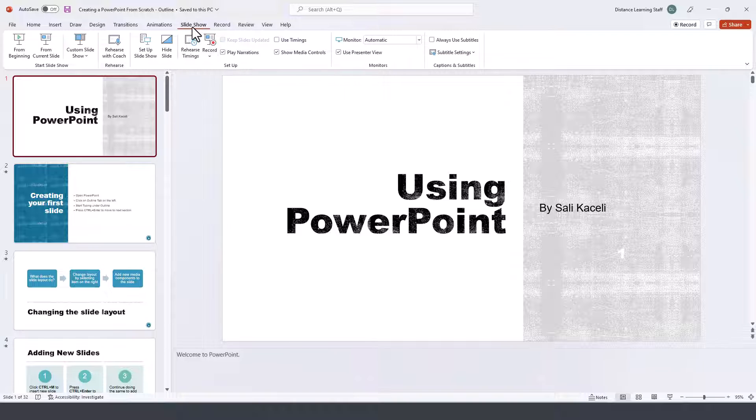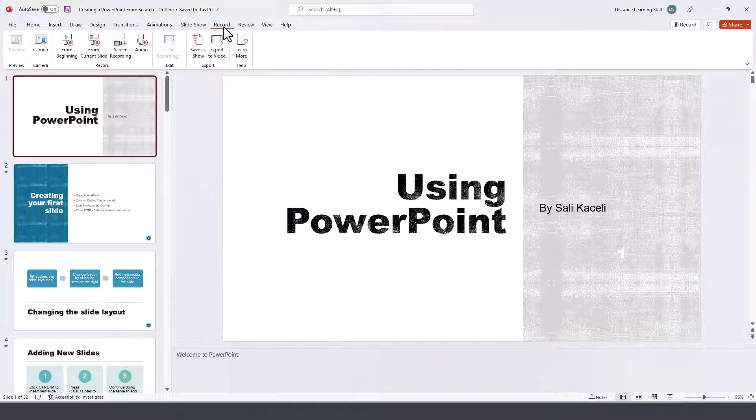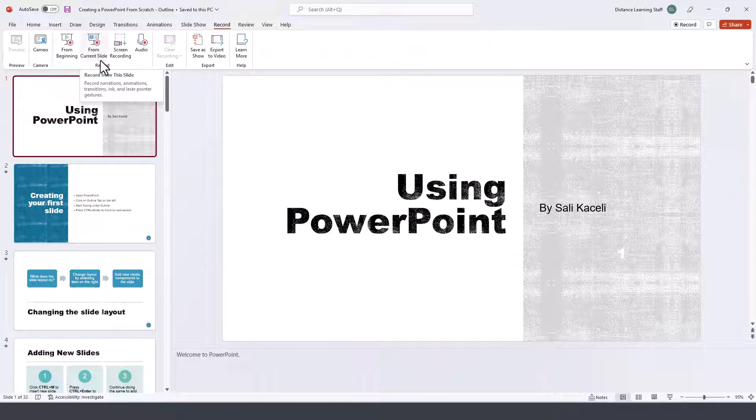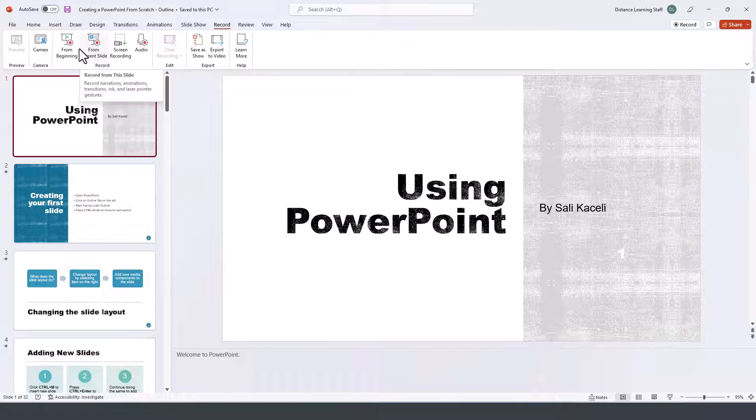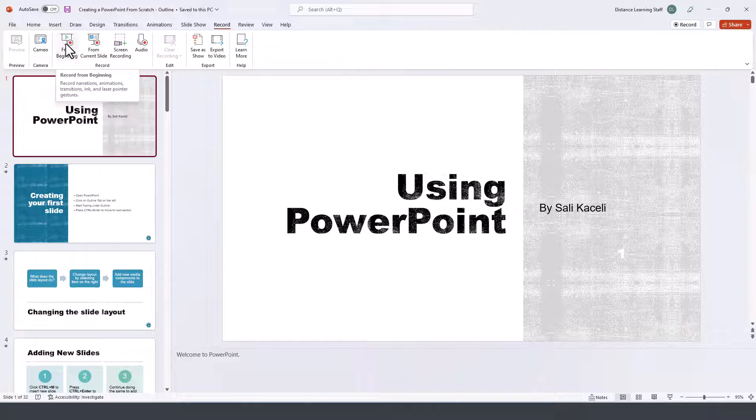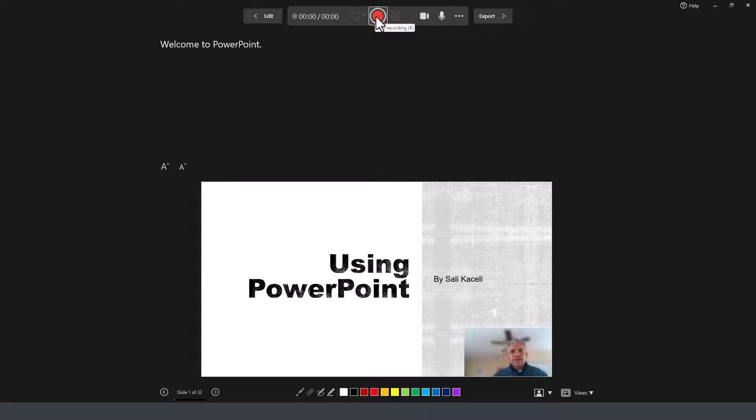However, next to Slide Show there is also the Record option, and here is where you have additional items specific to recording your video. So we'll start by recording from the very beginning.